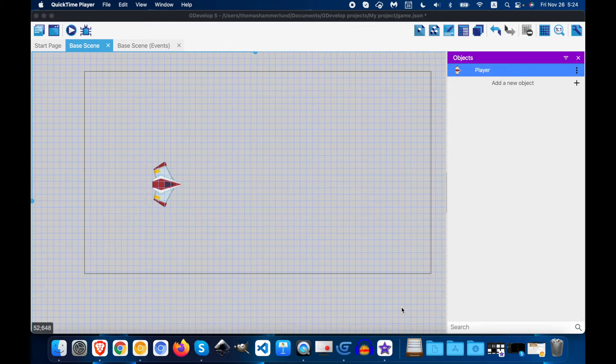For part 2 in Space Shooter, we're going to start making the object move, or our player move.